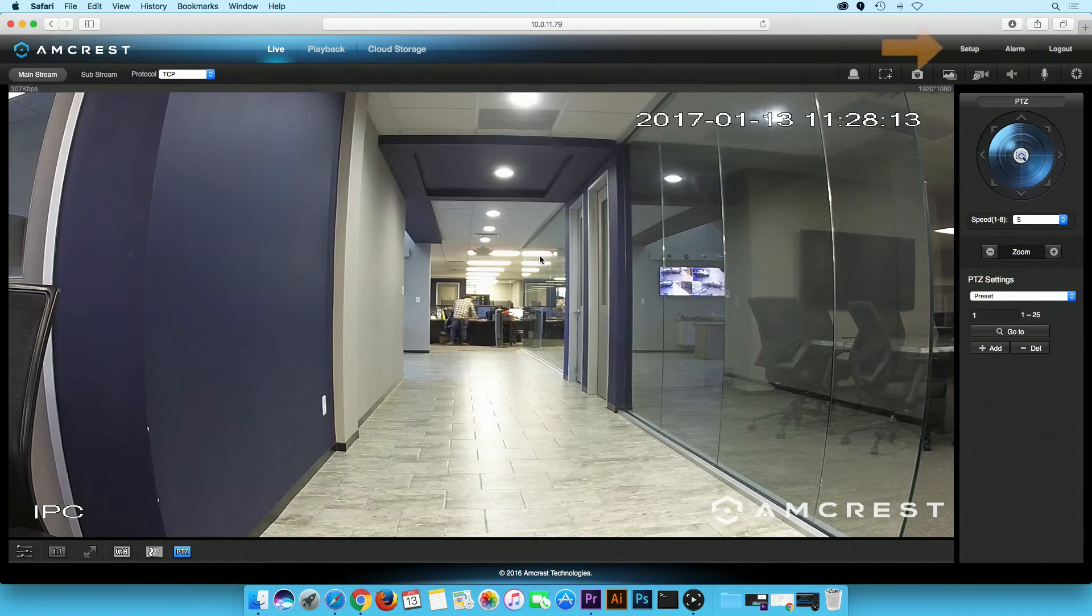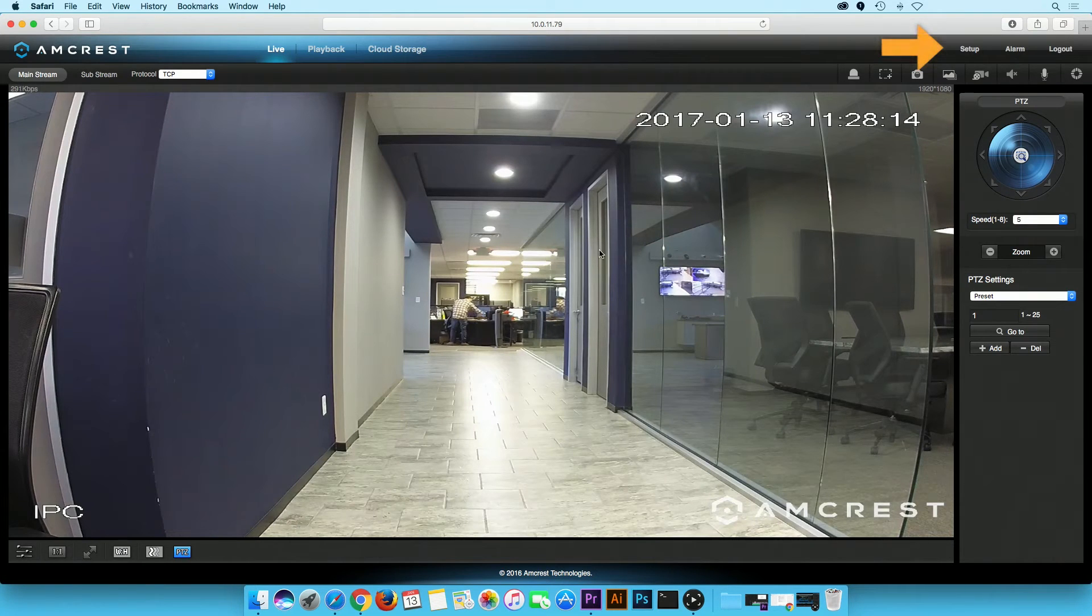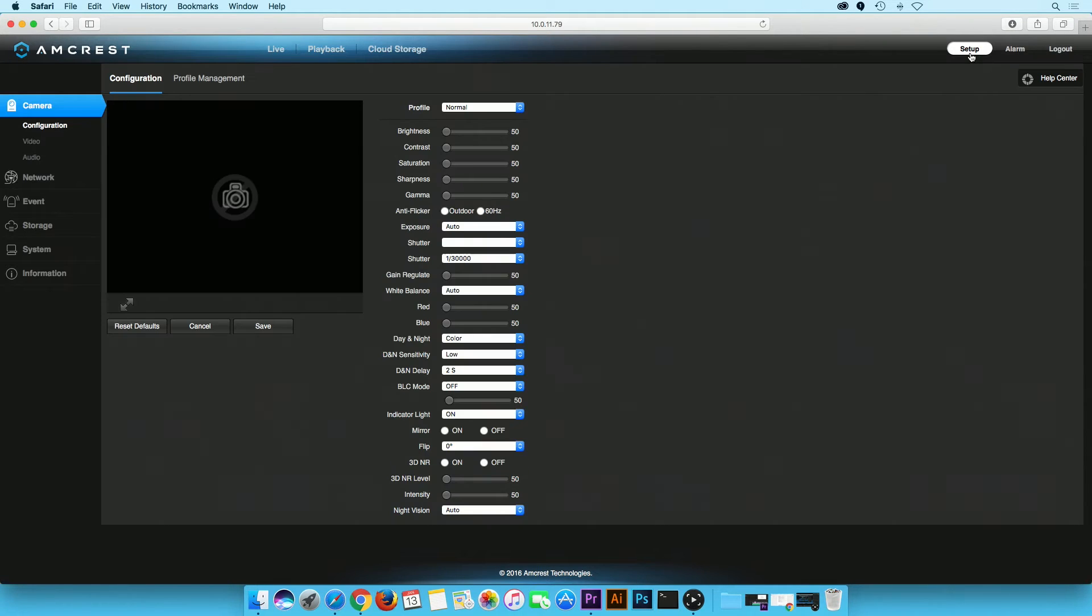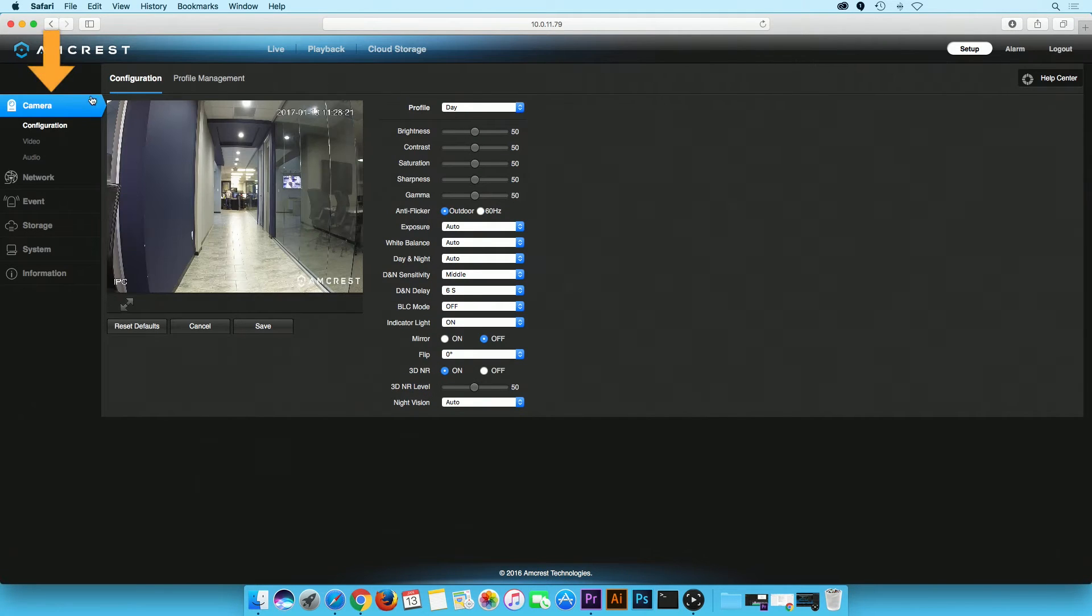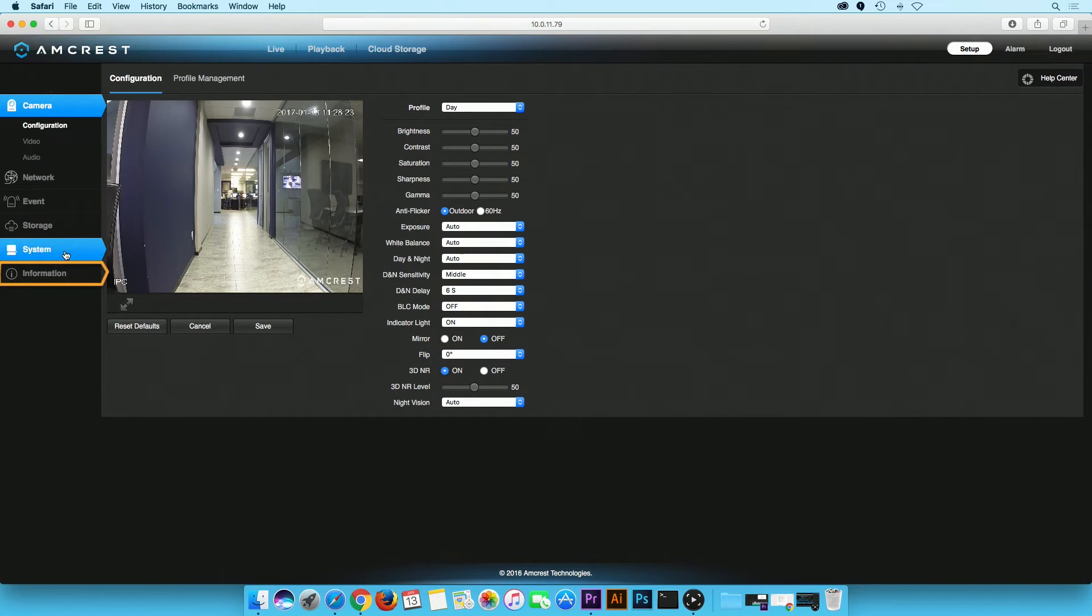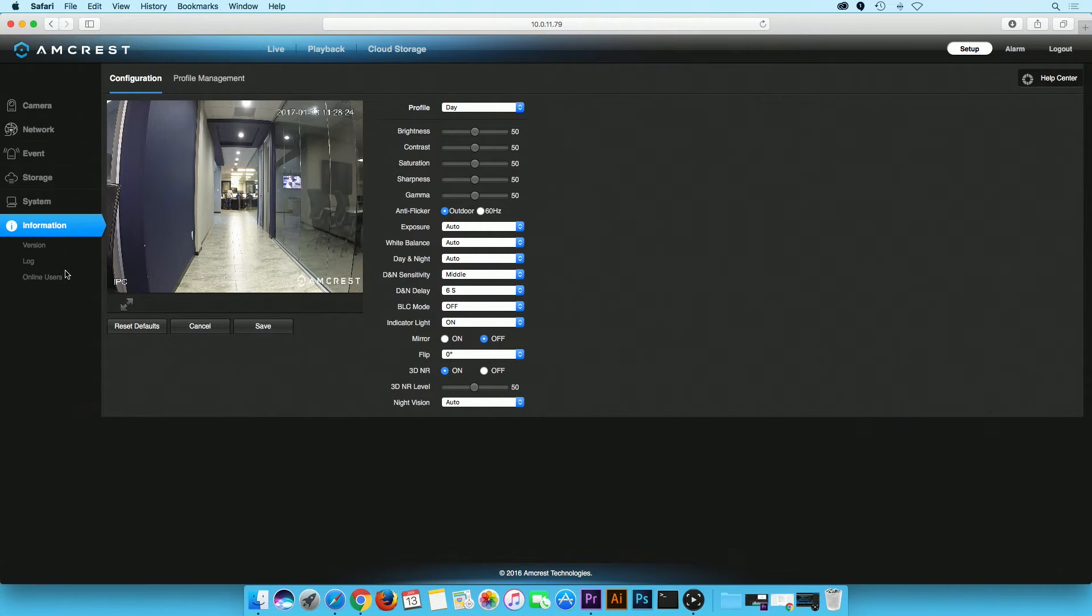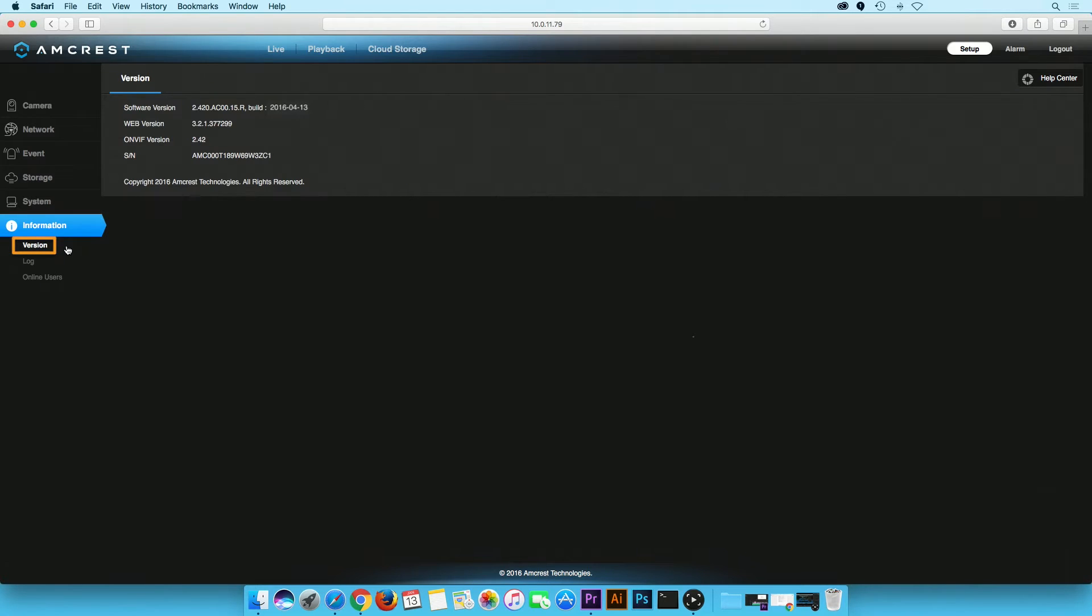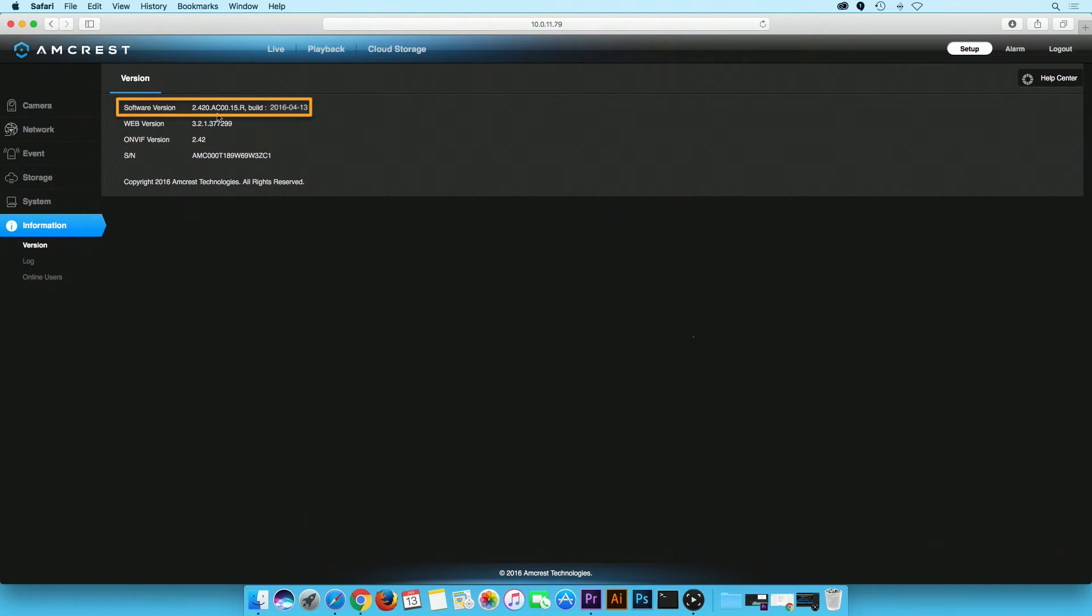Click on the Setup tab located on the top right corner. On the main menu, click on the Information tab, then on Version right below. The current firmware version date is listed next to the software version.